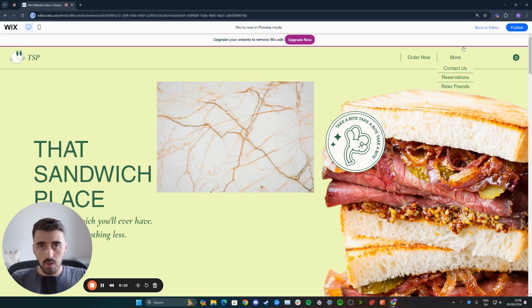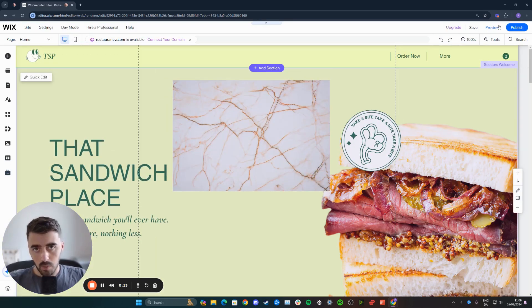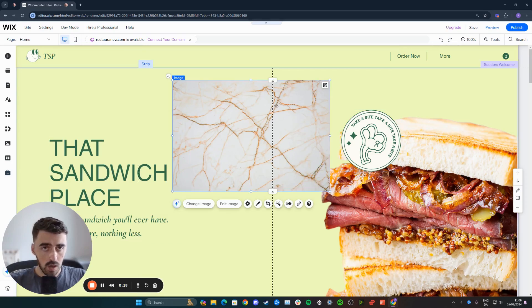The first thing I want you to do is to head over to your Wix editor and then find the image that you want to add a border to. In my case, it's going to be this image right here. So click on the image to highlight it.